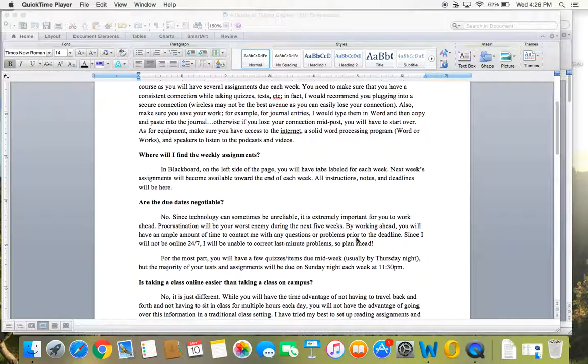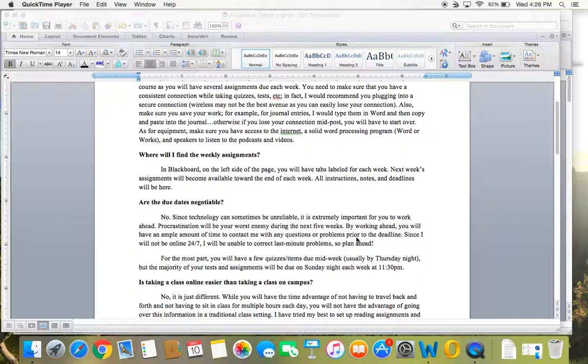Where will I find weekly assignments? This should be really easy on the left side of the page. I have tabs for each week and I do open it up one week at a time. For the first week, you'll just see a tab for week one. And then towards Friday or Saturday, towards the end of week one, I will open up week two so you can see what's coming for the next week.